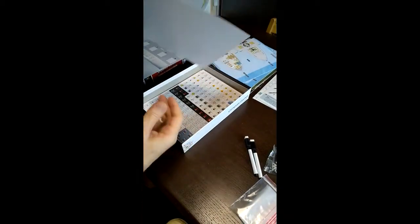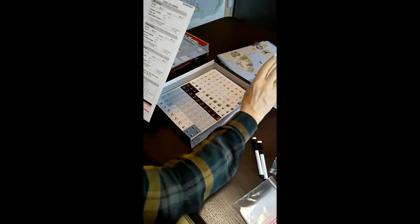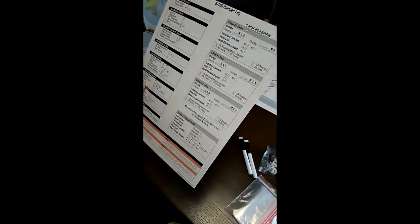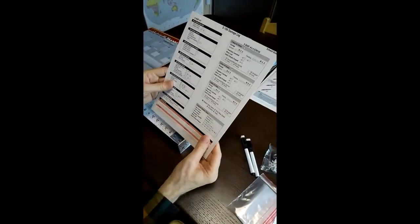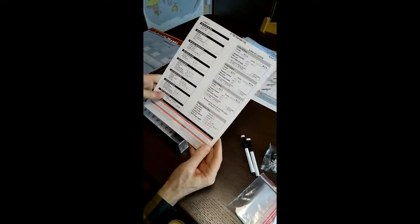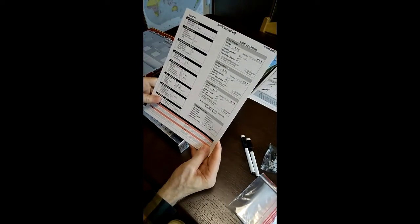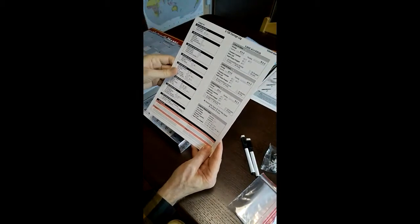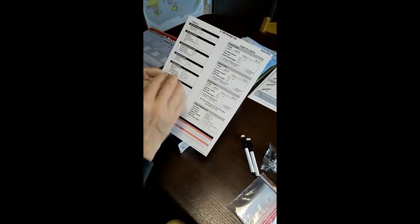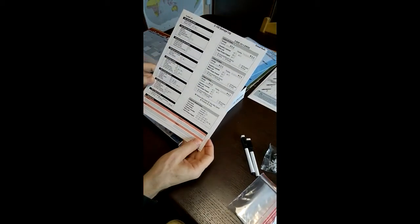This is the S100 damage log. It's the same as the other one I just showed you. It's also laminated and you use the dry erase marker.